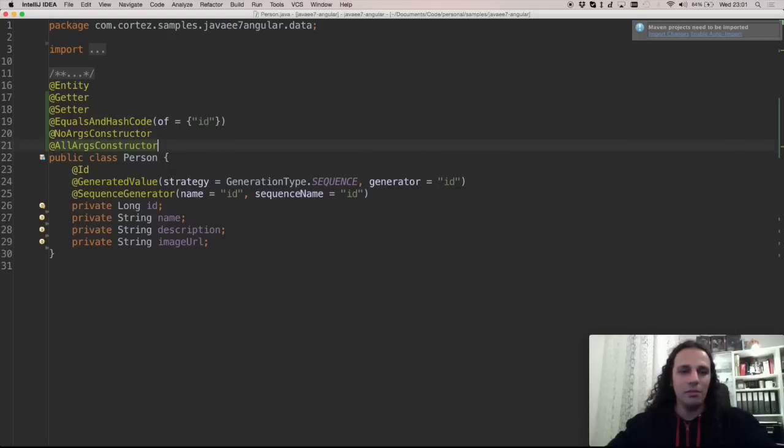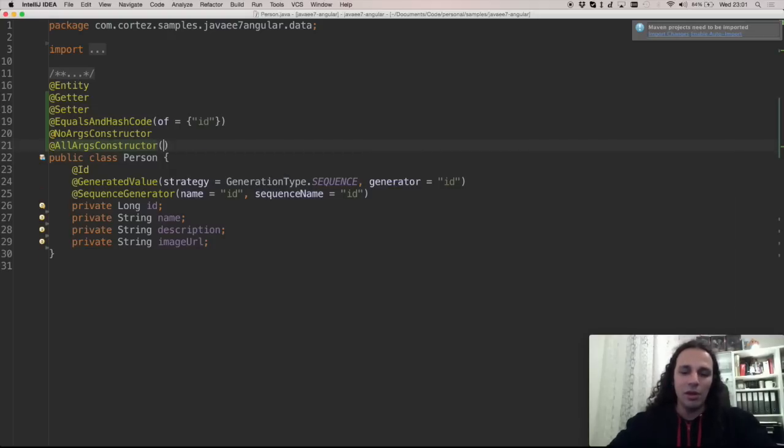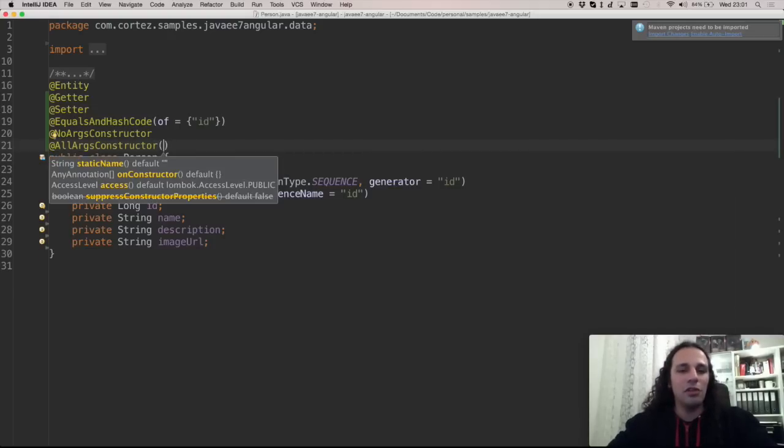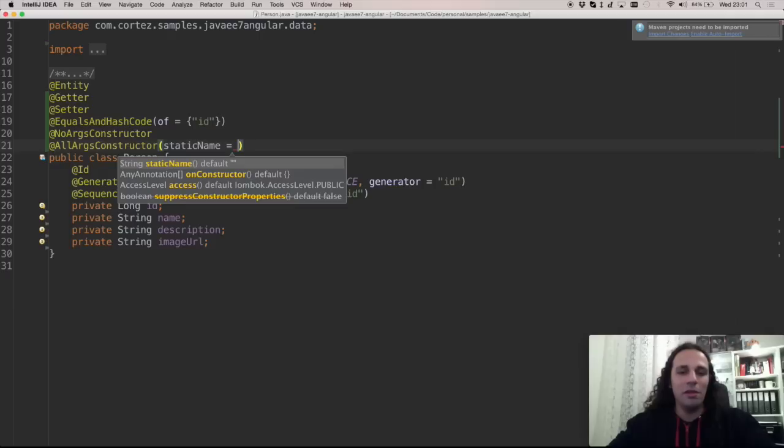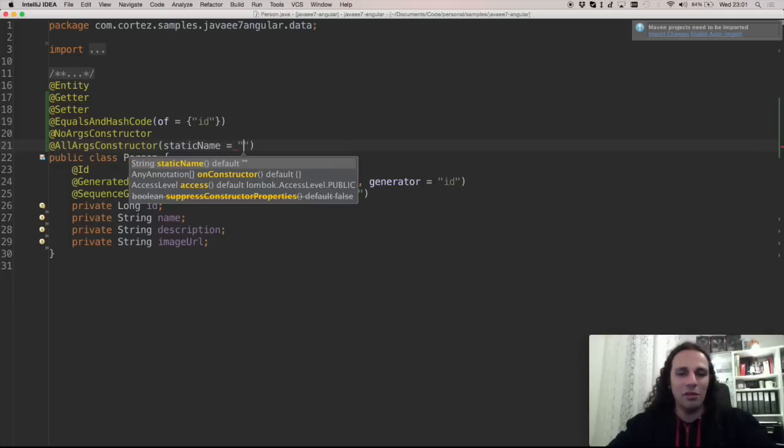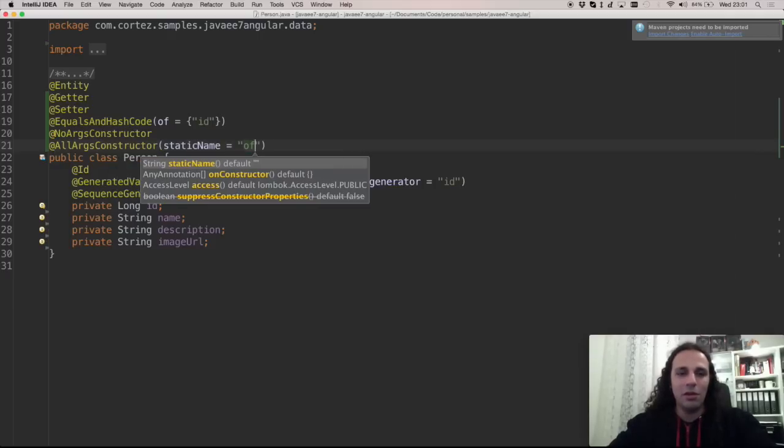And be sure to look into the arguments that annotations get because you can do pretty cool stuff with them. So you can generate a static constructor. Let's call it like an of.